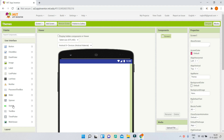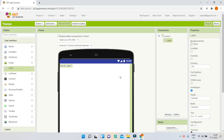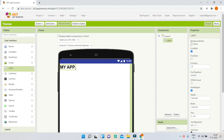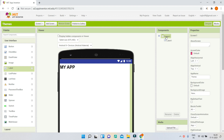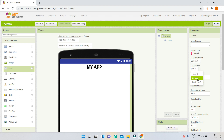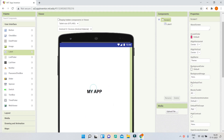First I'm going to add a title using a label and type 'My App' as a sample. I'll increase the font size to 30 and make it bold. Next, I'll center it on screen by going to Screen 1 and changing the align horizontal and align vertical properties to center.